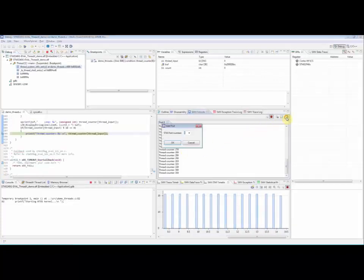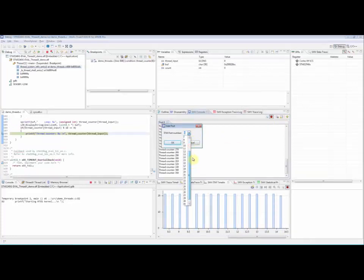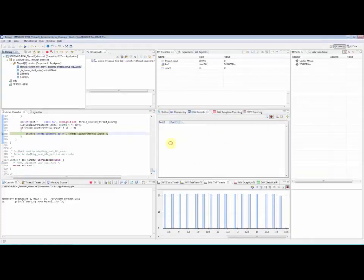There are 32 available ITM stimulus ports which makes it possible to direct different types of information to different ports with simple C macros.